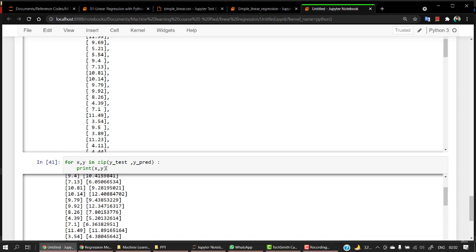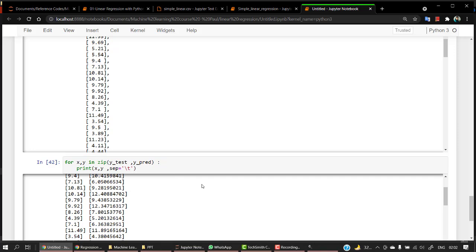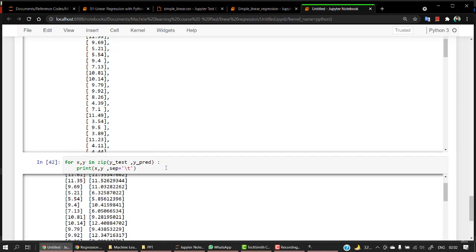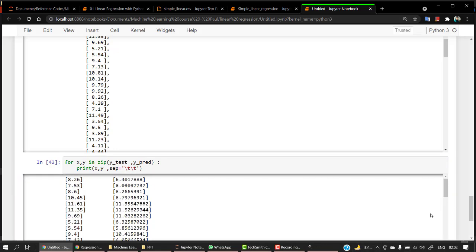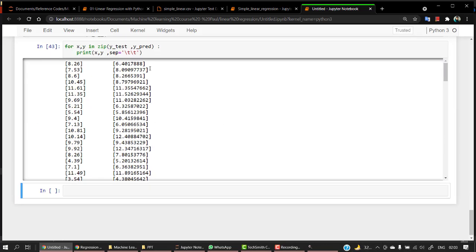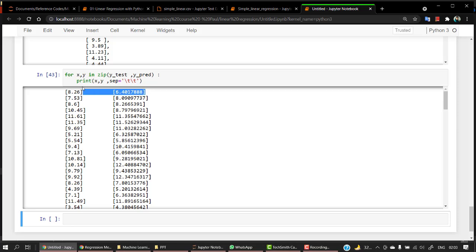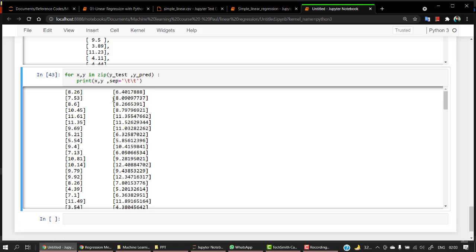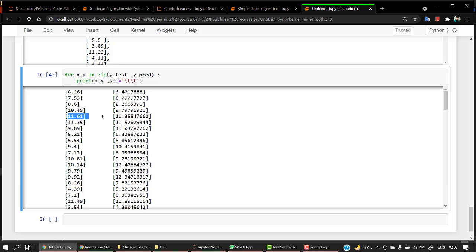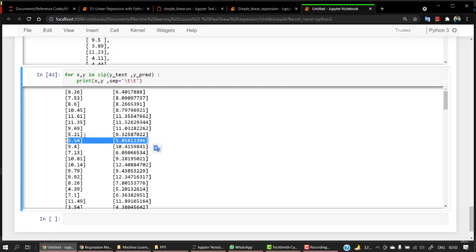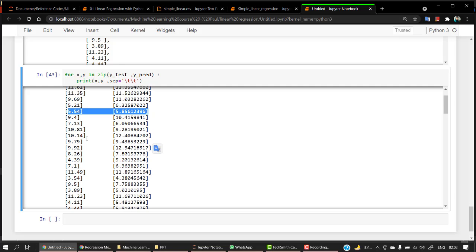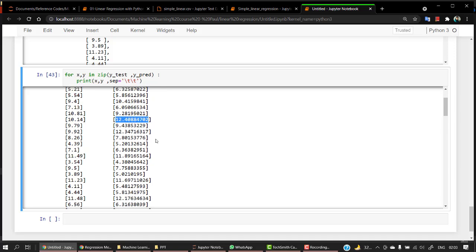We have this. Let's give a separation to this from a single tab that should be quite well. This looks good. For where our model should be predicting somewhere near 8.26 it predicted 6.4, then for 7.53 it was 8.0, which I guess is very good. Well, it should be predicting 8.6, so it is 8.2. You can see that our model has done quite a good job. For 11.6 it has predicted 11.3 which is again a really good example of how good our model is. For 5.54, 5.85 again somewhere we are having a bit of a difference like over here we have 10.14 and over here we have 12.